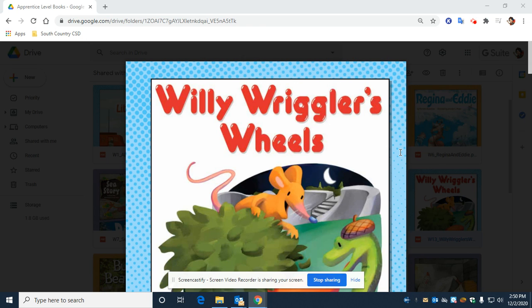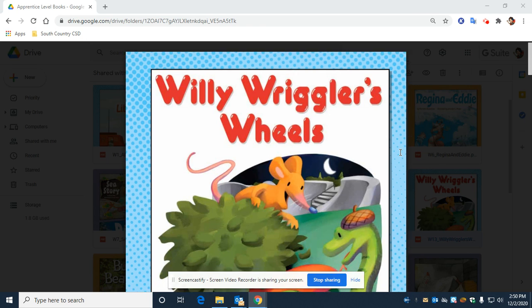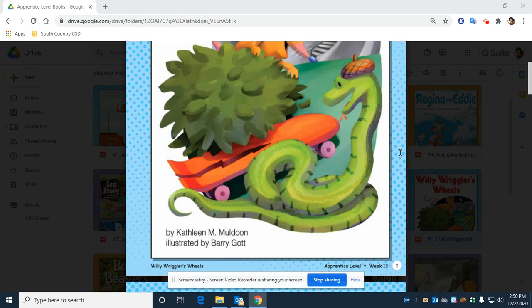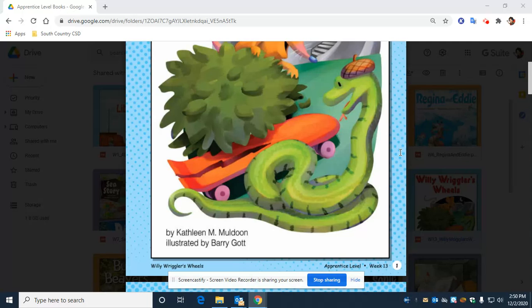Willie Riggler's Wheels. Written by Kathleen M. Muldoon. Illustrated by Barry Gutt.